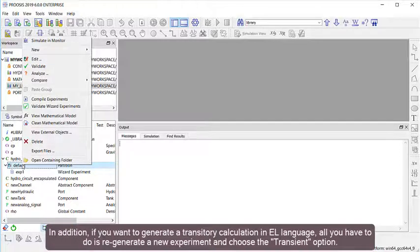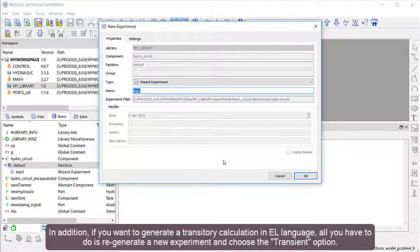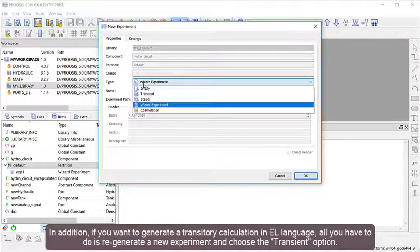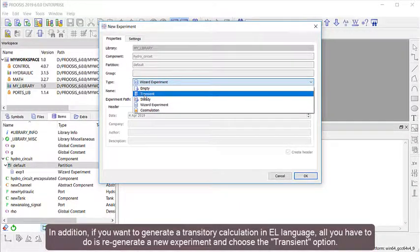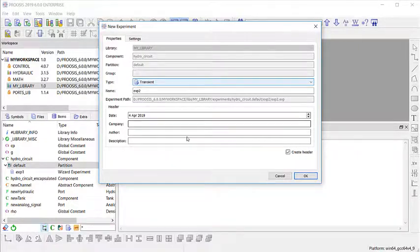In addition, if you want to generate a transitory calculation in EL language, all you have to do is regenerate a new experiment and choose the Transient option.